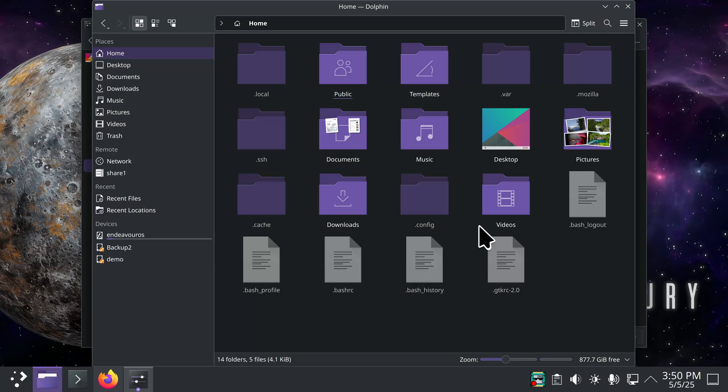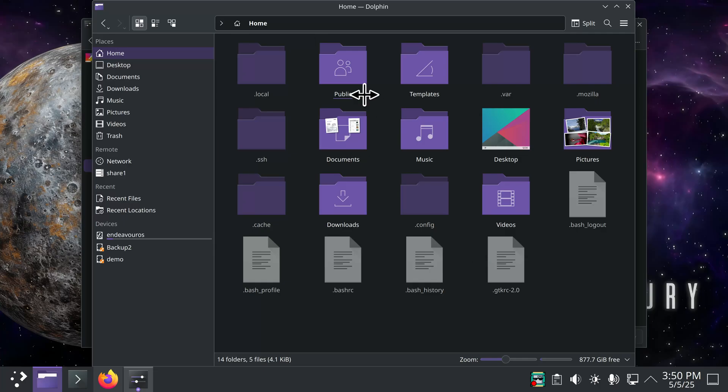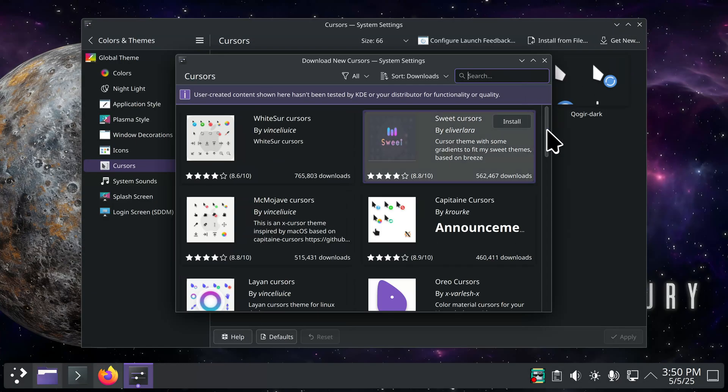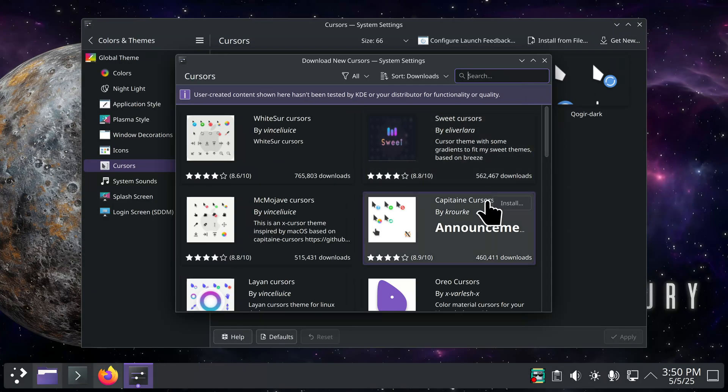They're installed only in two locations. It's a dot or period icons in your home logged in user and USR share icons. Those are called system wide cursors. You can see there's no dot icons folder here. I'm going to have the system create it for me. On some systems you can actually find it installed.